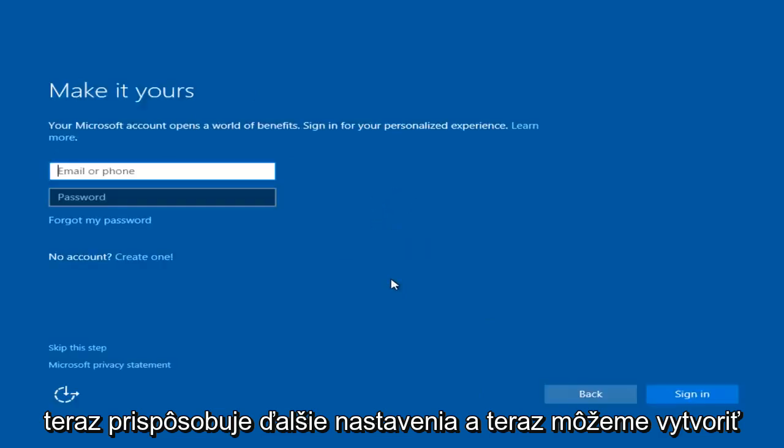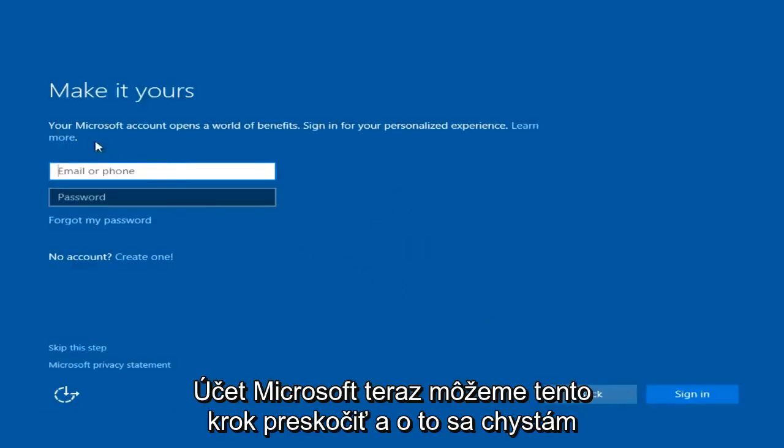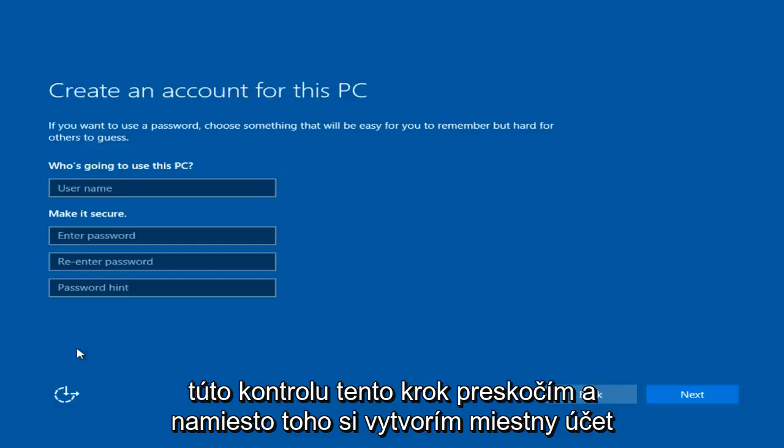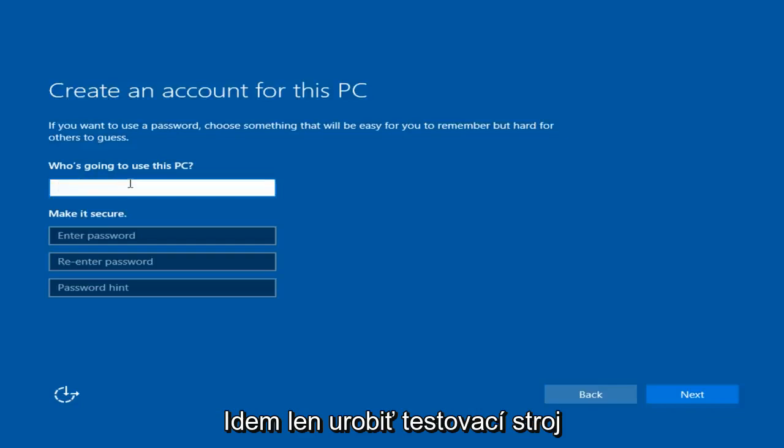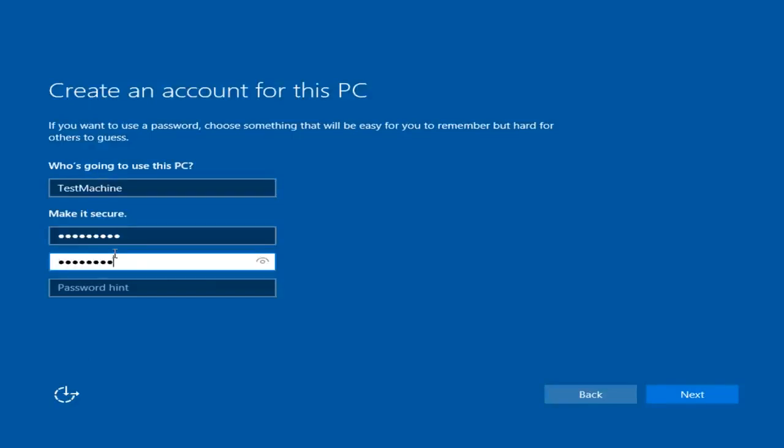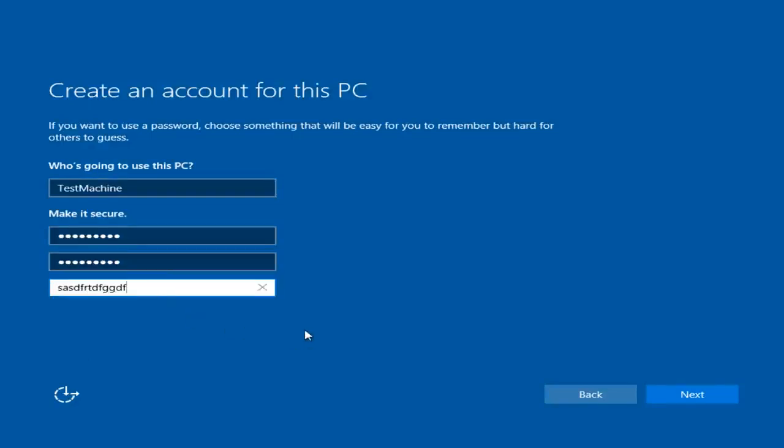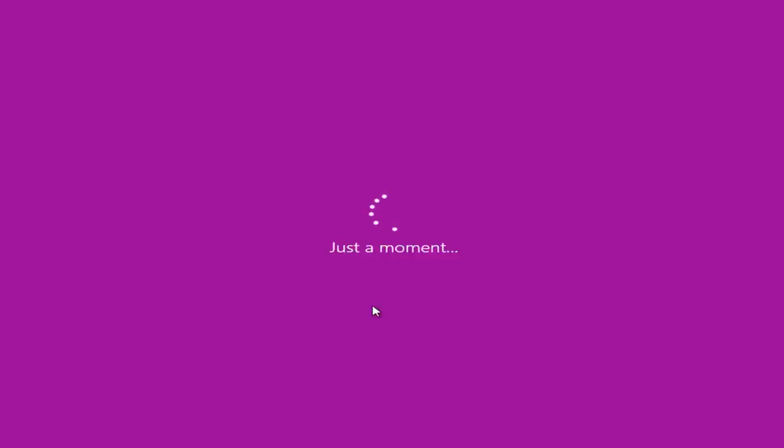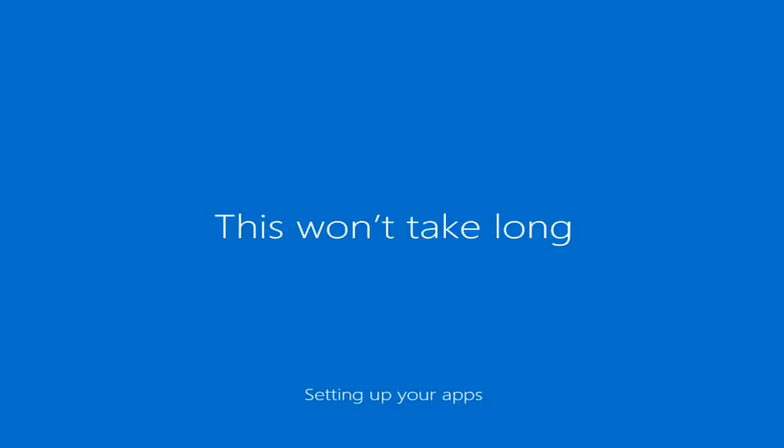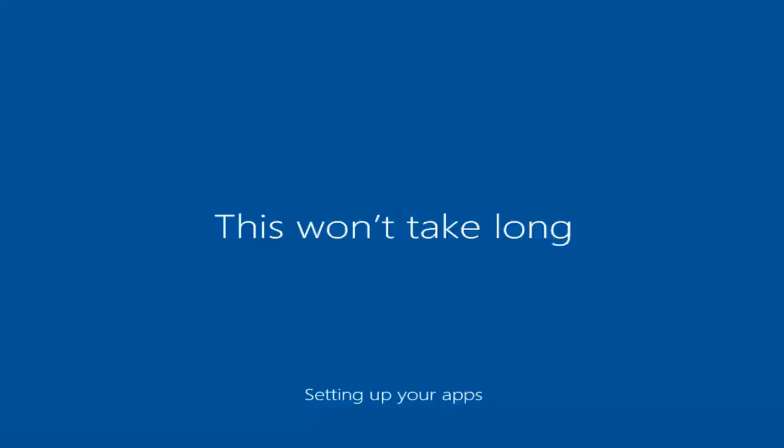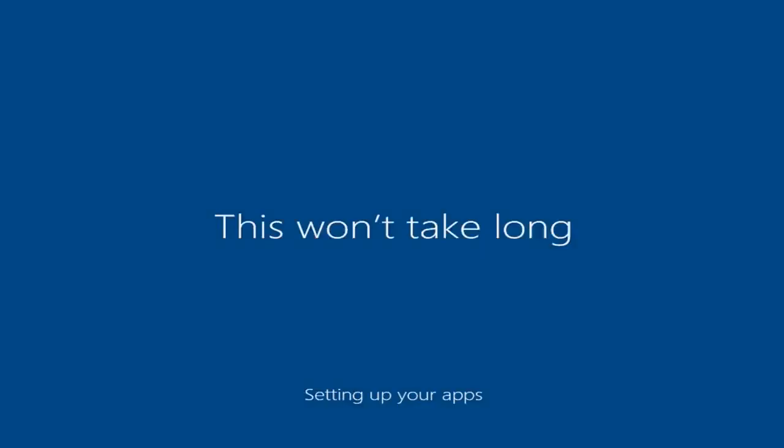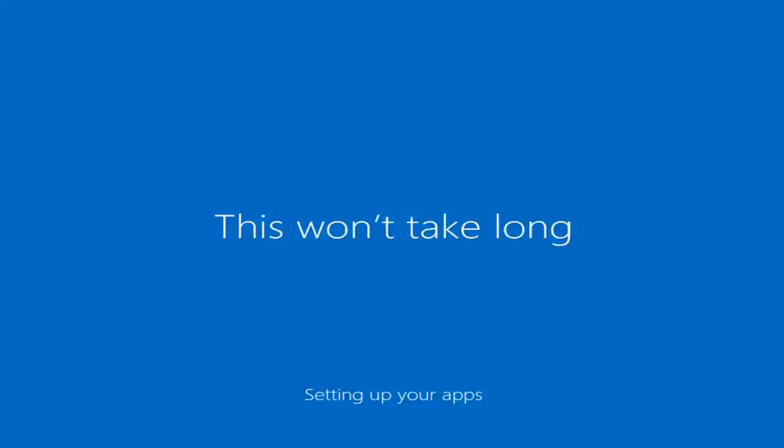Now it's just personalizing some more settings. Now we can create a Microsoft account. We can skip this step and that's what I'm going to do. In this review, I'm going to skip this step and instead create a local account. I'm just going to do test machine.